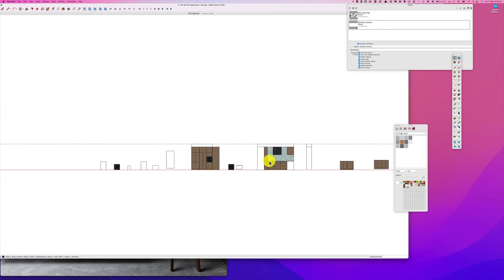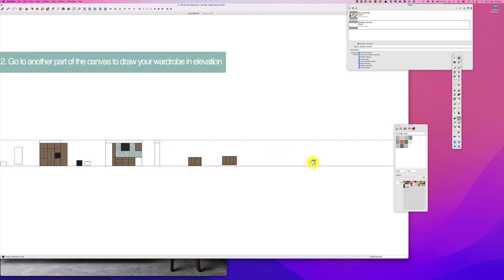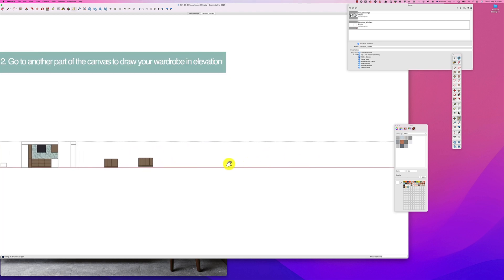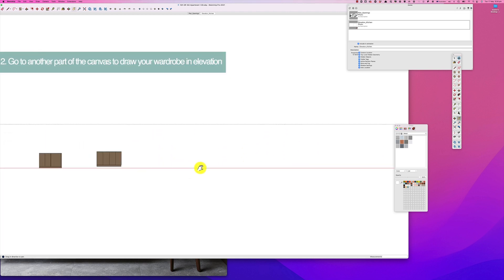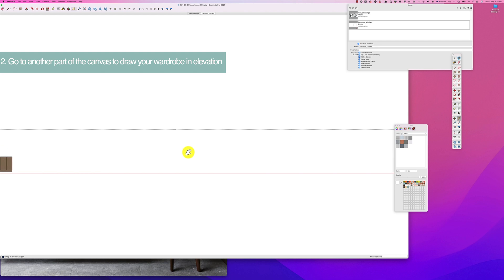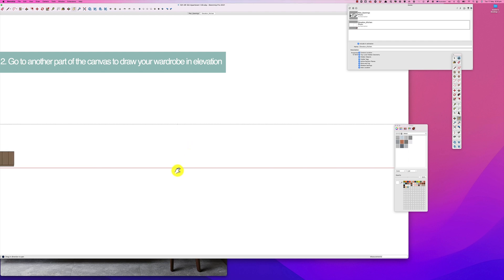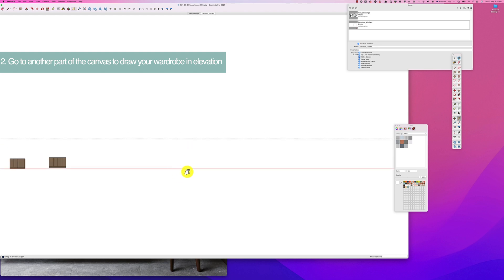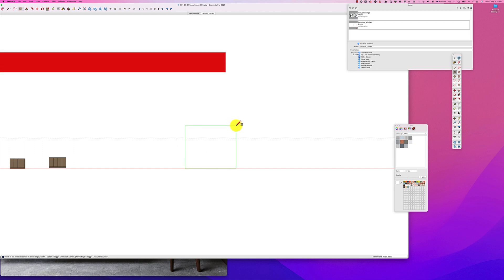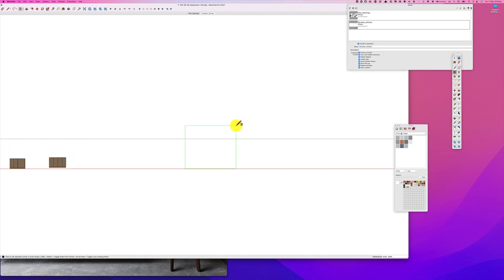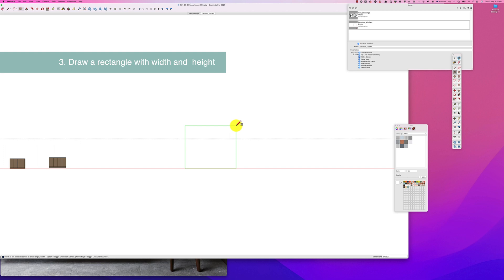So I choose my rectangle tool and I'm going to draw the width and then the height of the joinery component and hit enter.